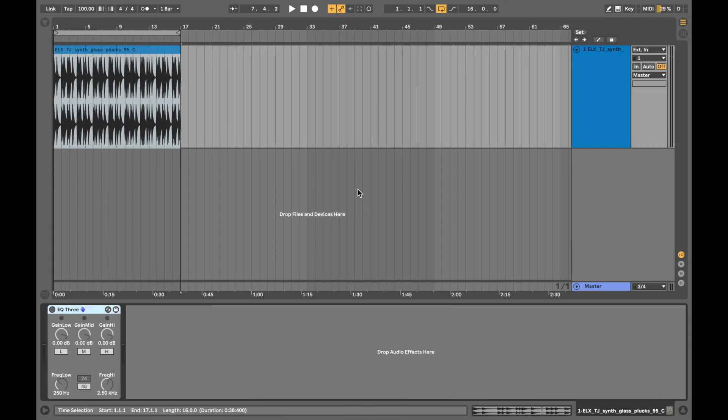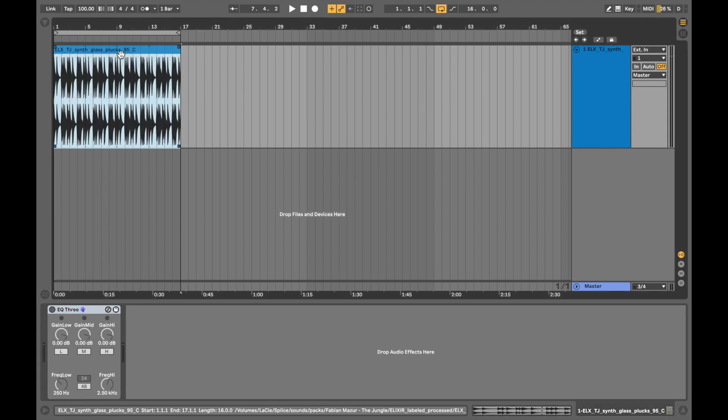This is Mark here with Sound Elixir Recordings, back with another Ableton Live 10 tutorial video. Today's topic is going to be on Ableton Live's EQ3. Let's get started right away — first, let's have a listen to our sample.